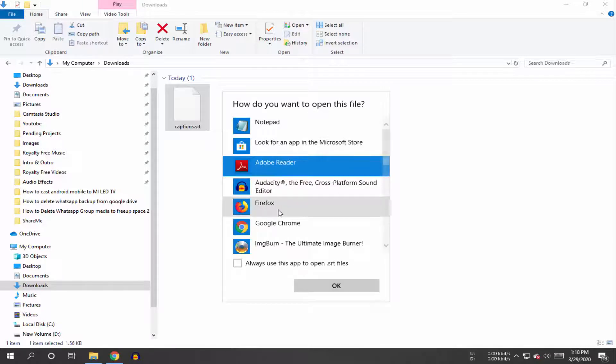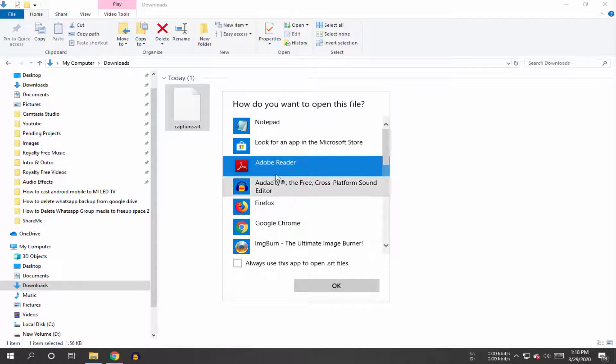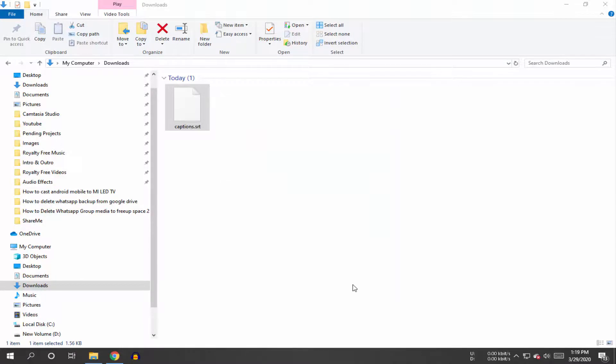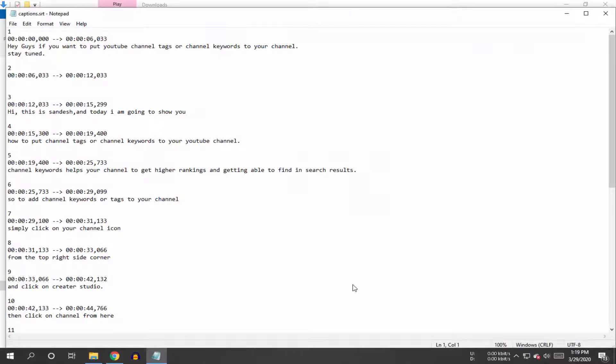If Notepad is not listed here, then click on this more apps option. Now select the Notepad and click on OK.